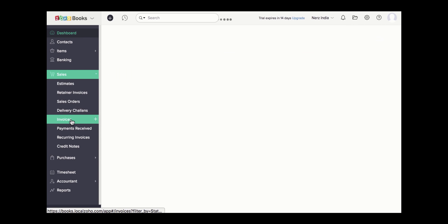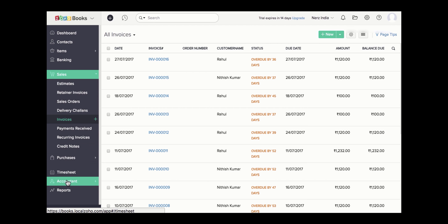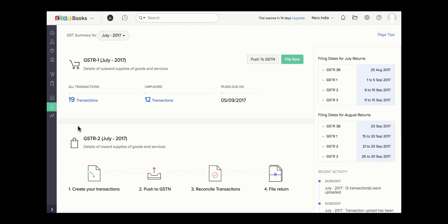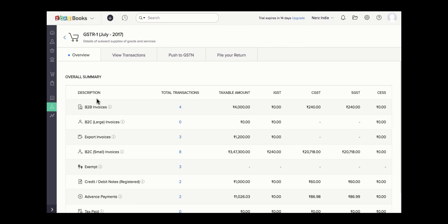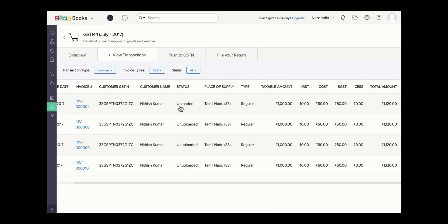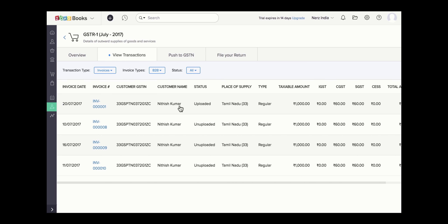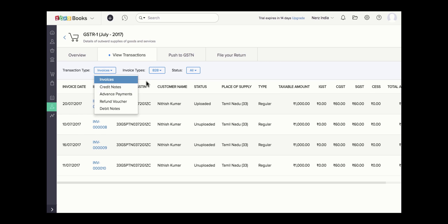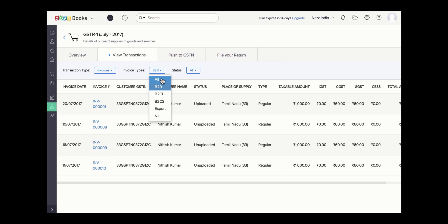Once you do this, all the transactions that you've created in Zoho Books can be pushed and filed from within Zoho Books itself. Click on the GST Filing module, select a suitable reporting period, and all the particular returns for that particular month will automatically be populated. GSTR1, for example, consists of all the sales transactions for that particular reporting period. The Overview tab will give you the list of transactions based on the type of customers you've dealt with. The View Transactions report will give you the details of all the invoices for this particular reporting period, with the GSTIN details and the tax split-up for those transactions. You can also view the credit notes, advance payments, refund vouchers, and debit notes for that particular reporting period.